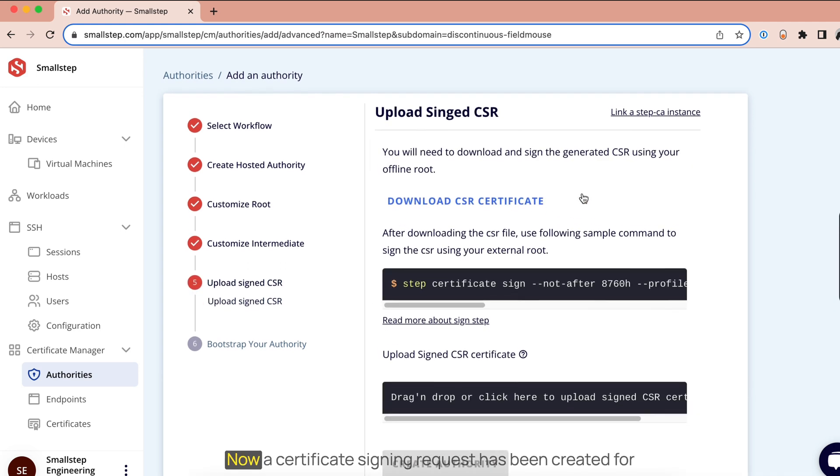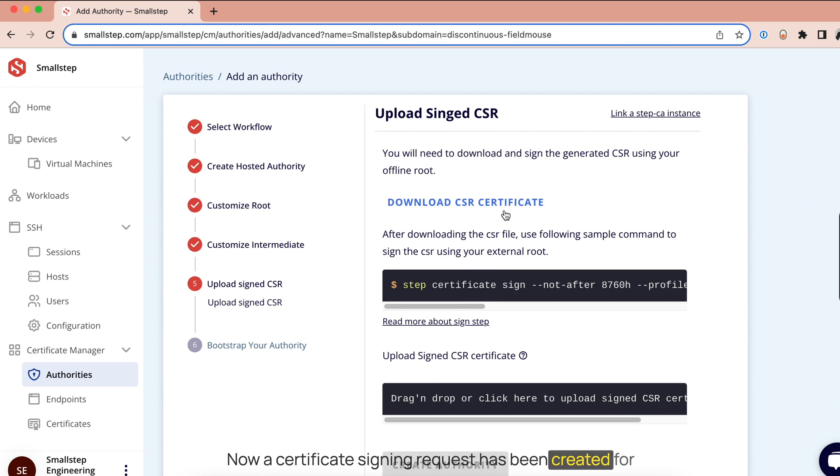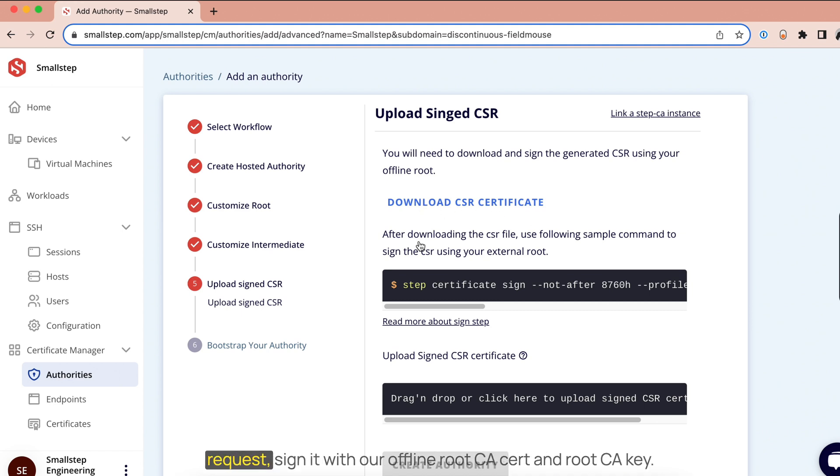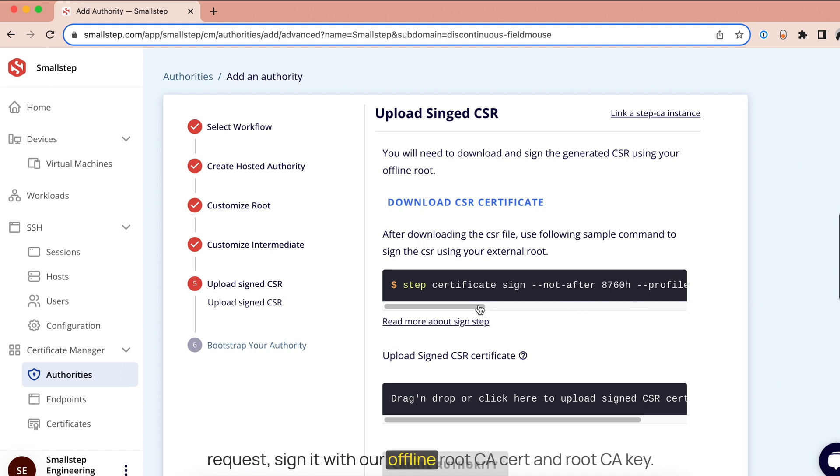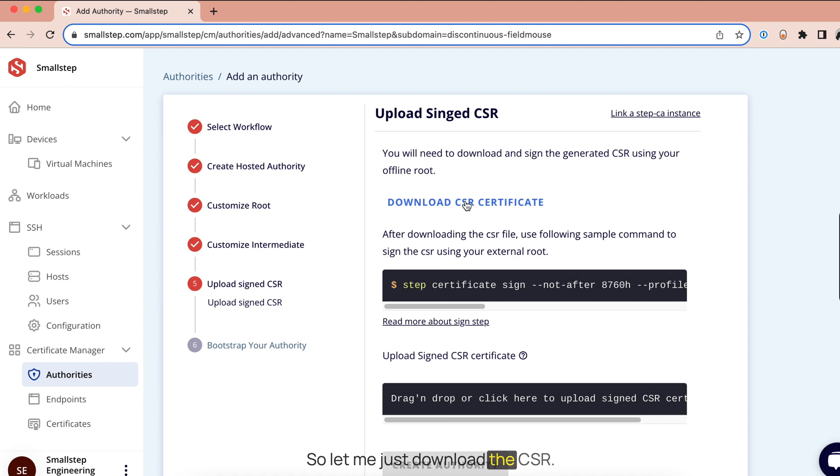Now a certificate signing request has been created for us and we'll have to download that certificate signing request, sign it with our offline root CA cert and root CA key and then upload it right back. So let me just download the CSR.